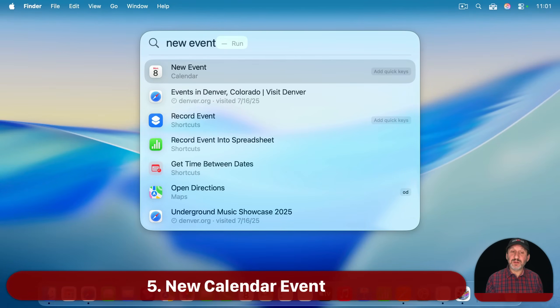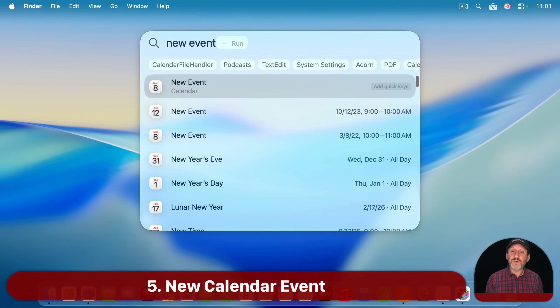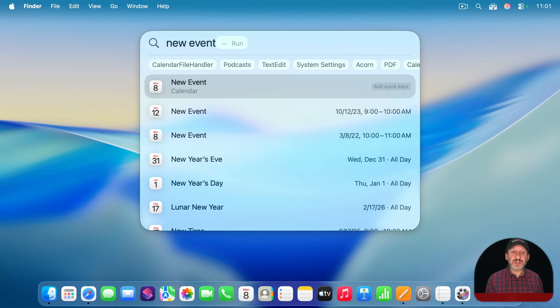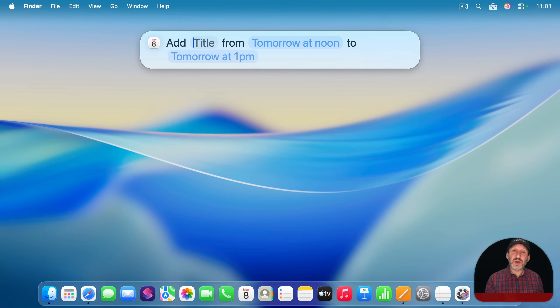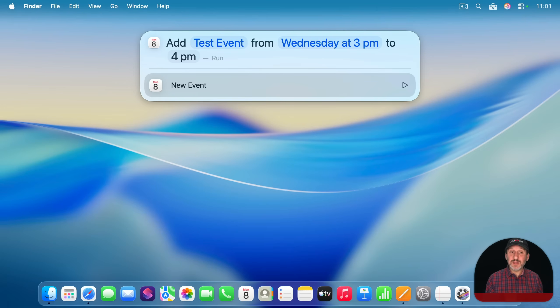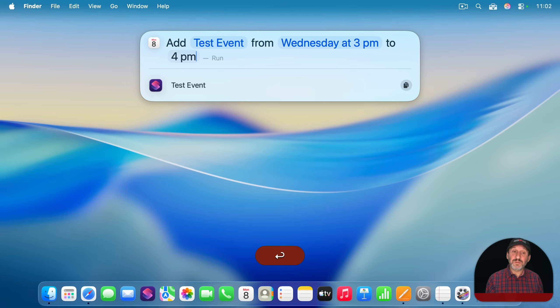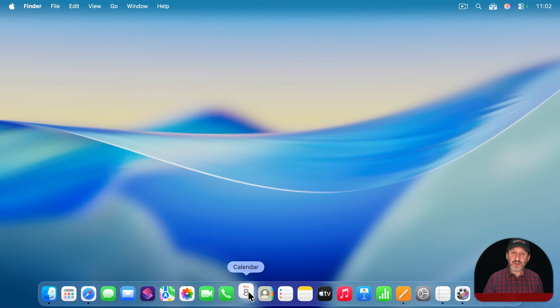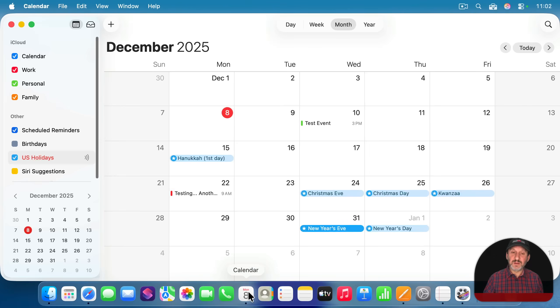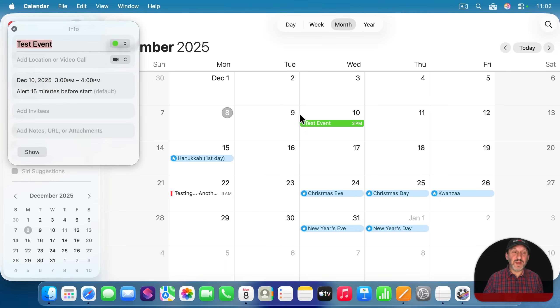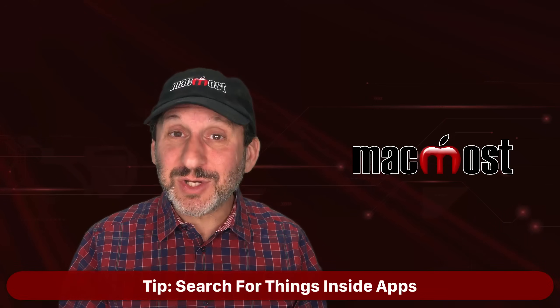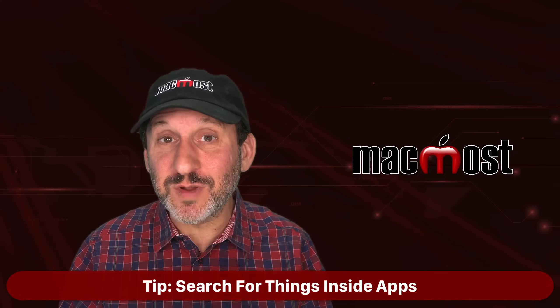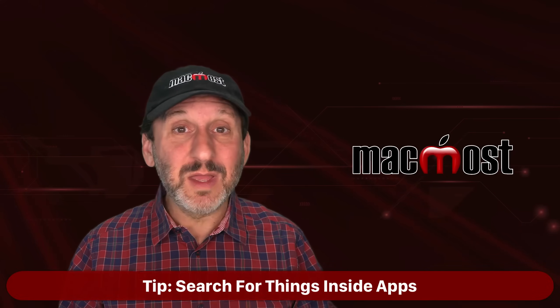You can also create a new calendar event without launching calendar. So look for the quick action new event. And then you add a title and a start and end time. Something like this will do. And then press return. And then by going to calendar and I look, I'll see the event right here.